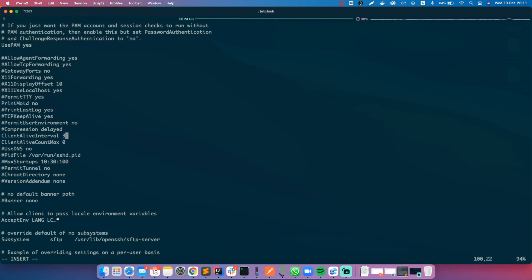But these values are in seconds, so the first one will be 120. So at every 120 seconds your server will send null packets to the client, keeping the connection alive.